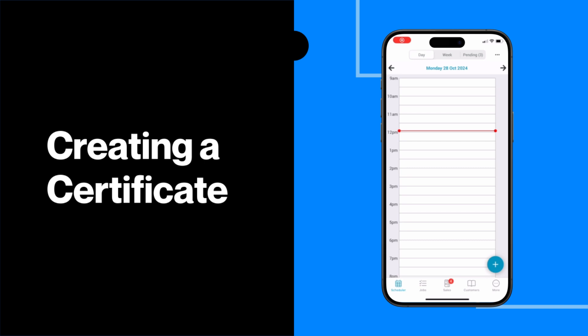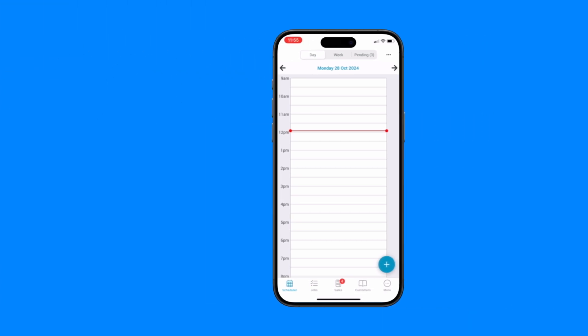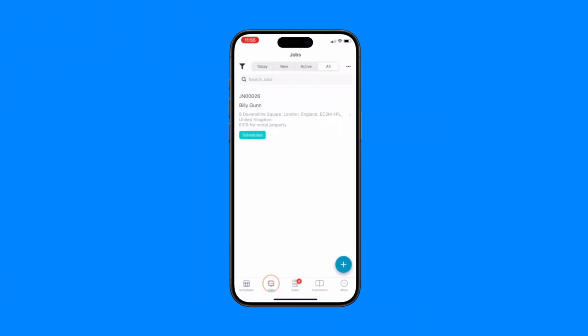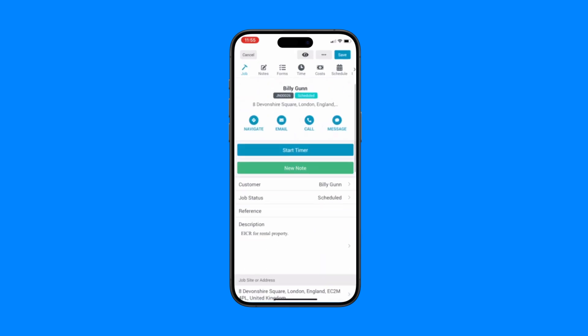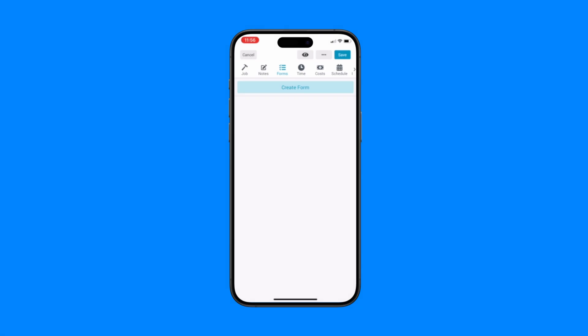Forms and certificates can be found within your job card. Tap the jobs tab to start creating a certificate. Select an existing job from the list or create a new one. Once in the job, select the forms option from the top menu.